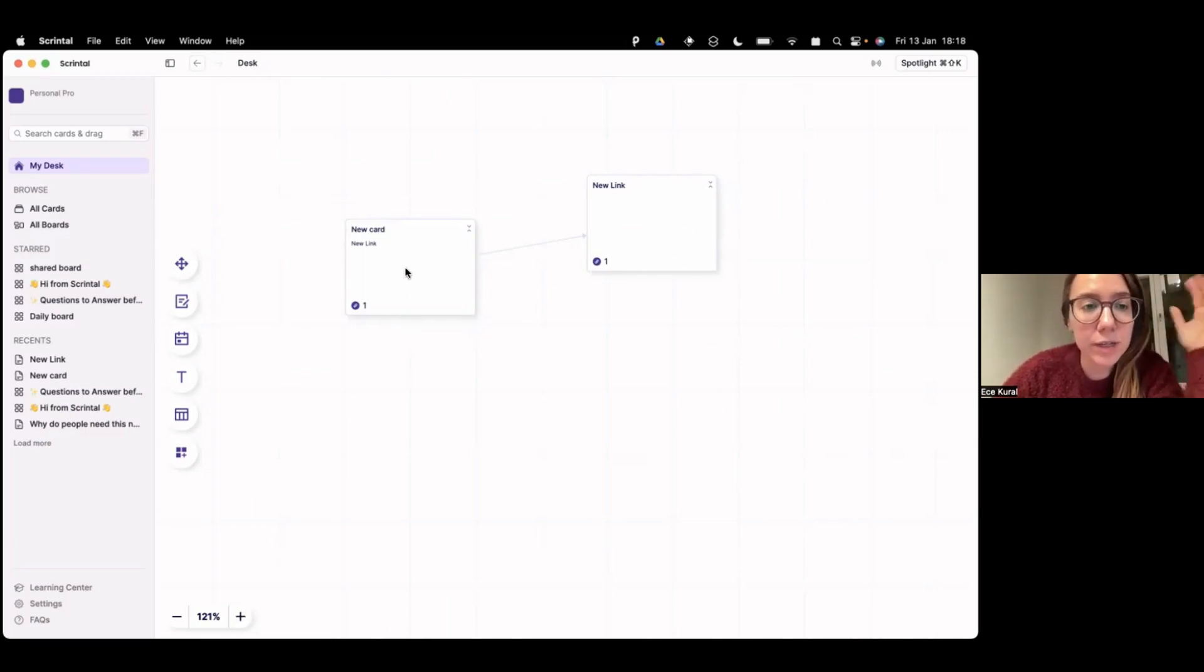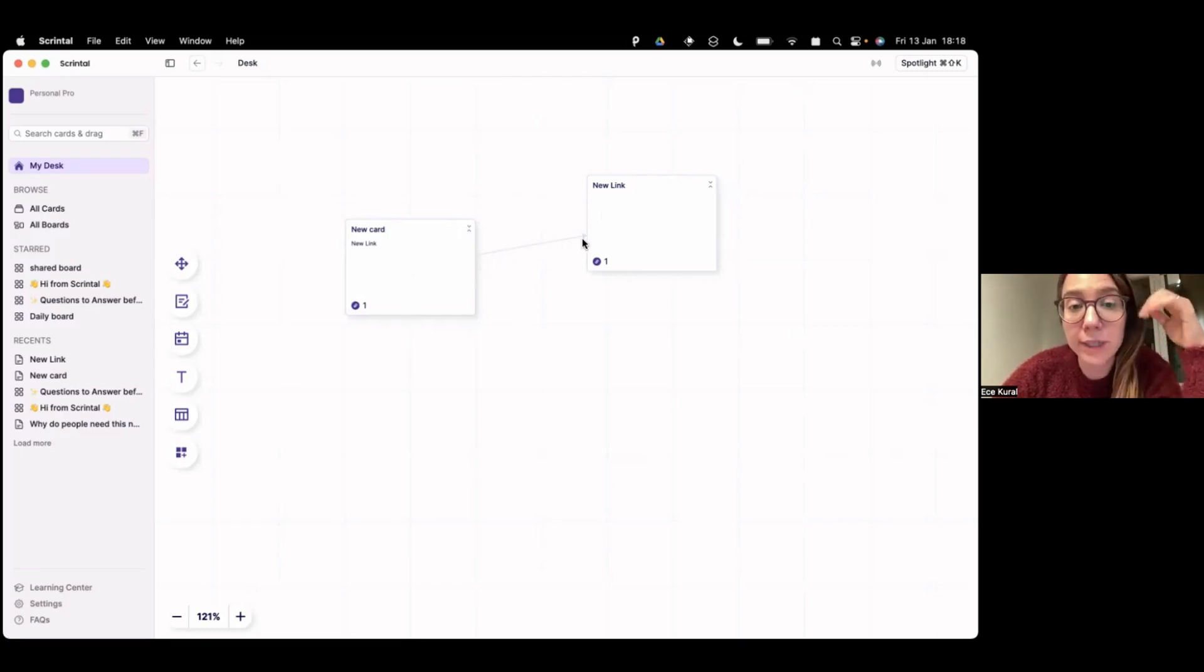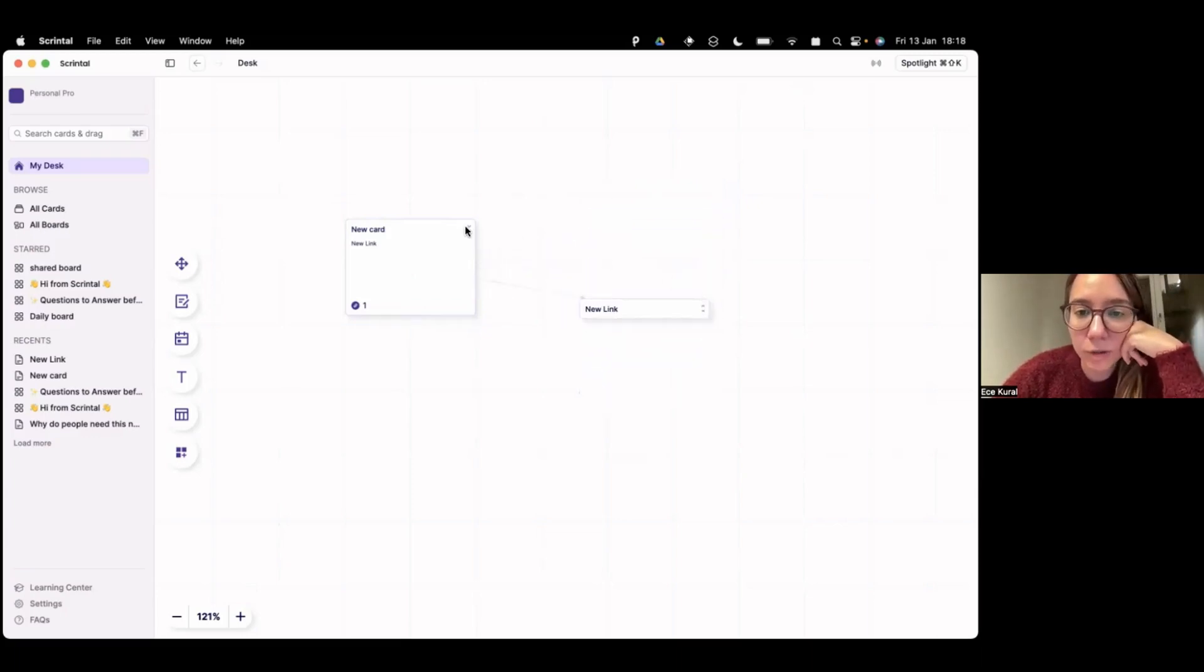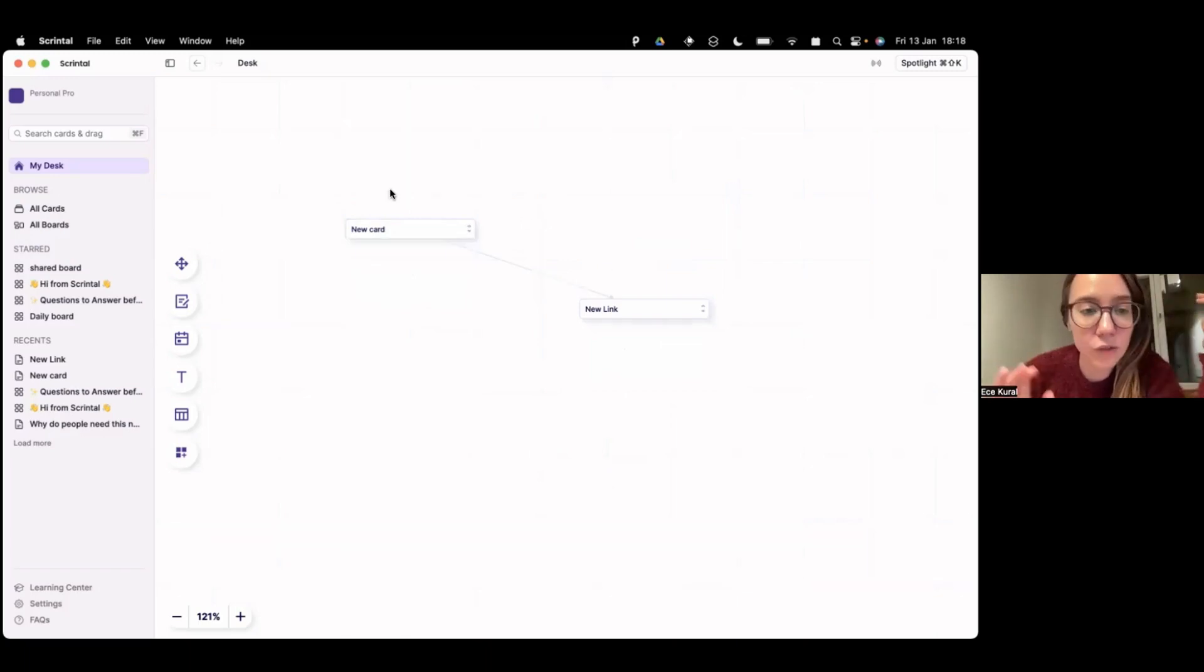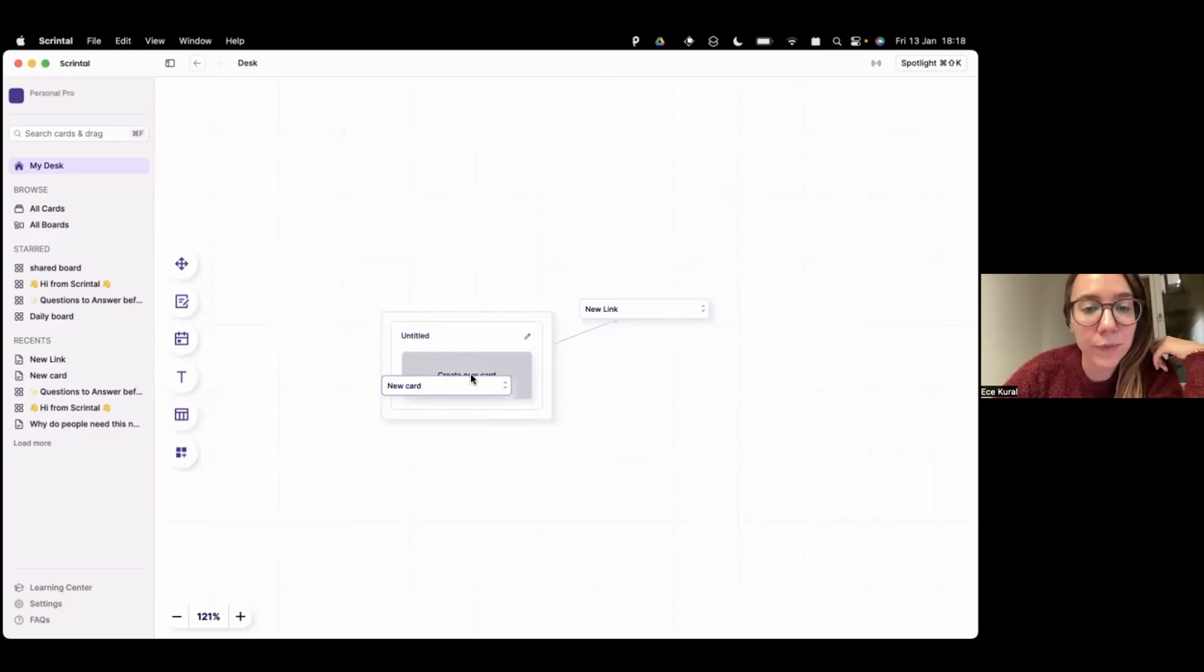So whenever you create cards, they land on your desk and you can create linkages and we draw these arrows automatically. So that you can really move them around, give them the visuality that you want. You can fold things, you can change colors, you can even make Kanban type of boards.